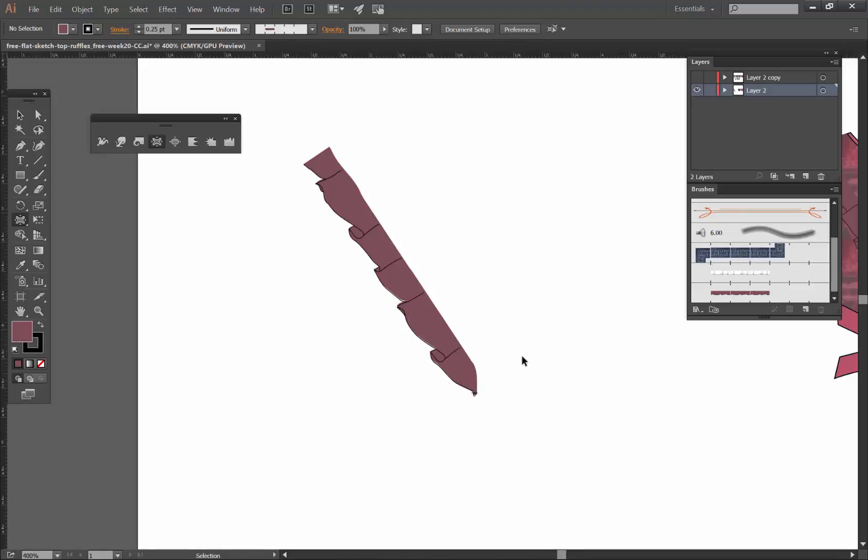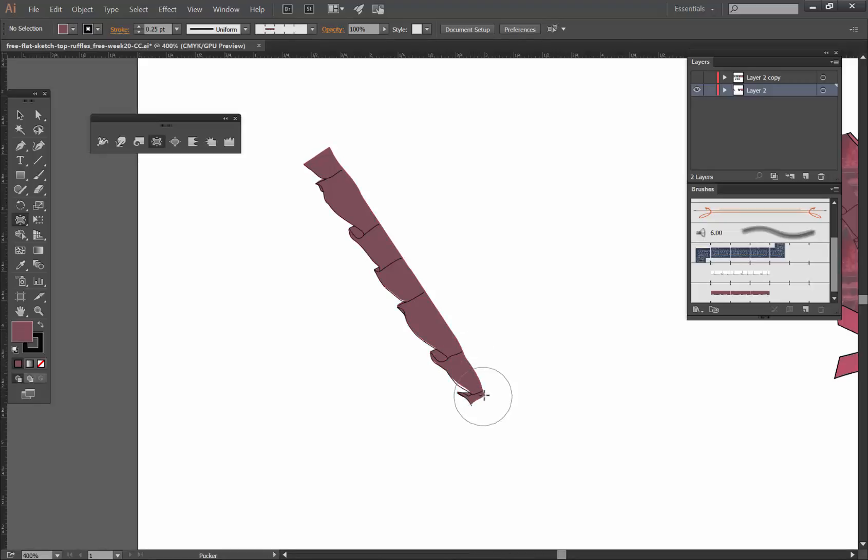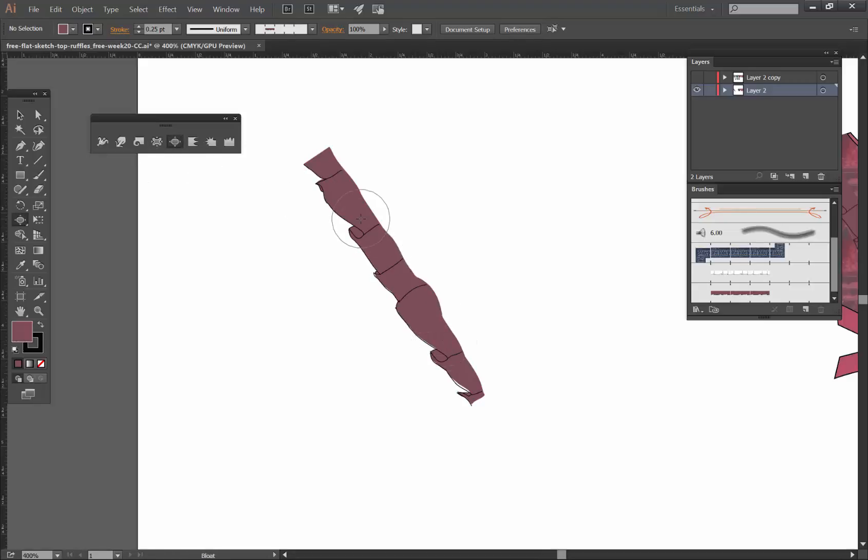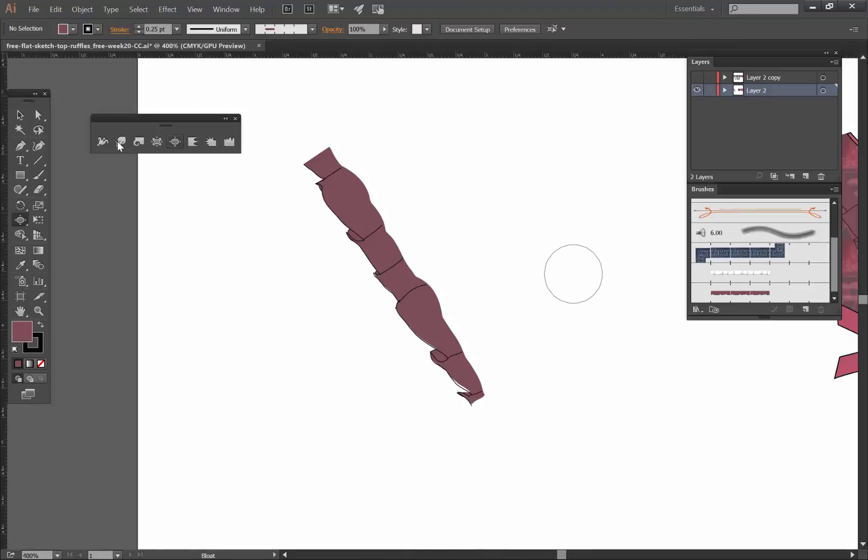But if I go just lightly over it, just one click, one clip, maybe another one, I have a little bit more control. You can always undo. Notice the difference when you're doing this between just a quick click versus a hold down, how you create something like that.